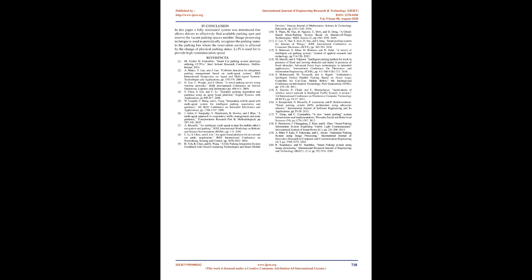Figure 4 shows the resultant array. Conclusion: In this paper a fully automated system was introduced that allows drivers to effectively find available parking spot and reserve the vacant parking space's number. Image processing technique is used to periodically recognize the parking status in the parking lots where the reservation service is affected by the change of physical parking status. Li-Fi is used to provide high communication speed.